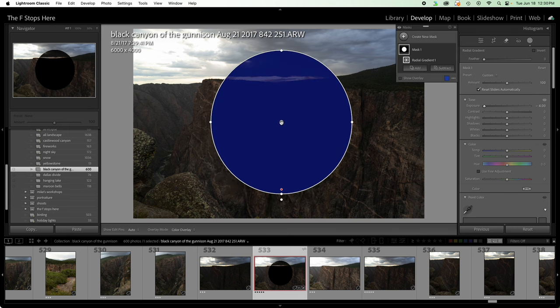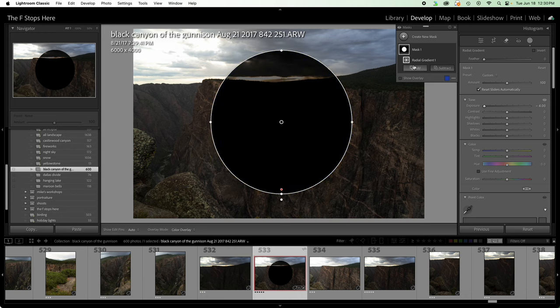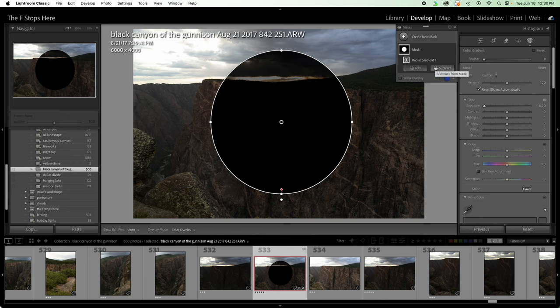And if we wanted to adjust this mask, well, it says here there's only two ways, adding and subtracting. But that's not true. There's three ways of altering a mask: adding, subtracting, and intersecting.